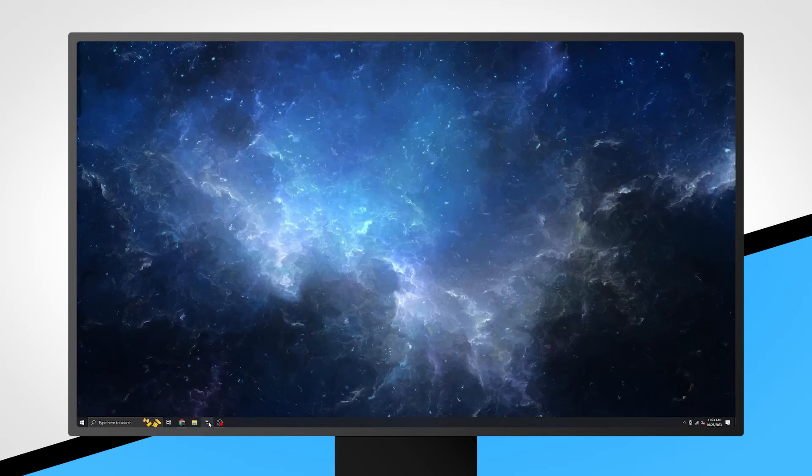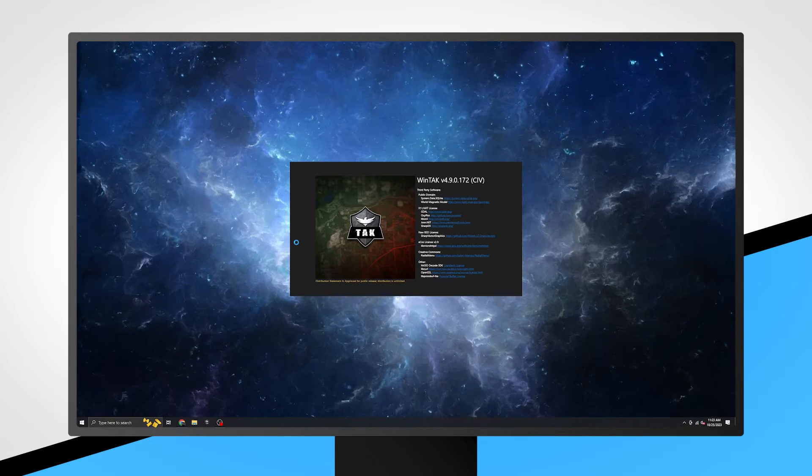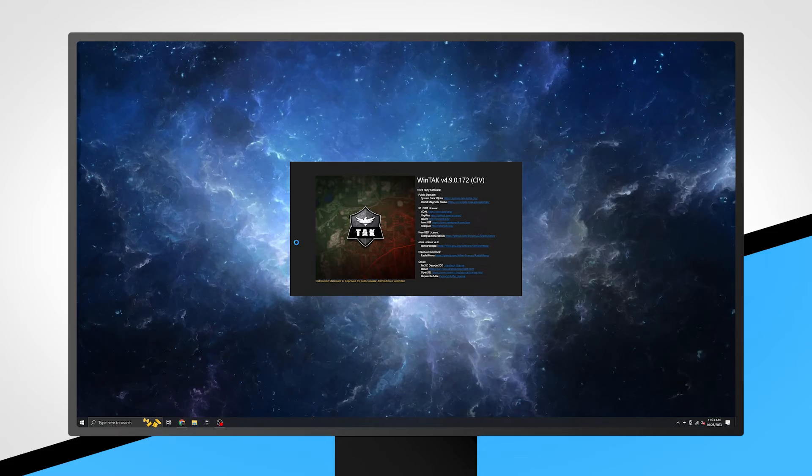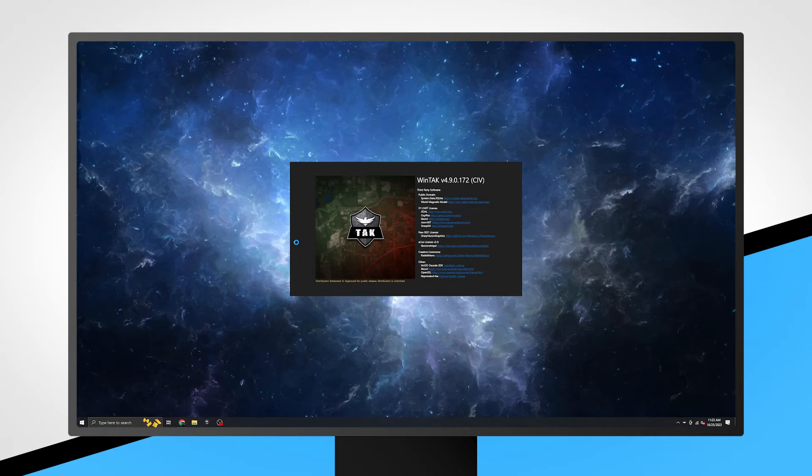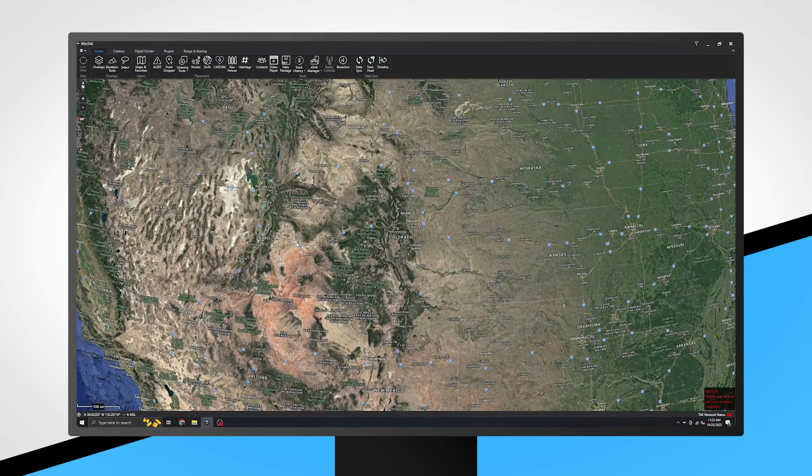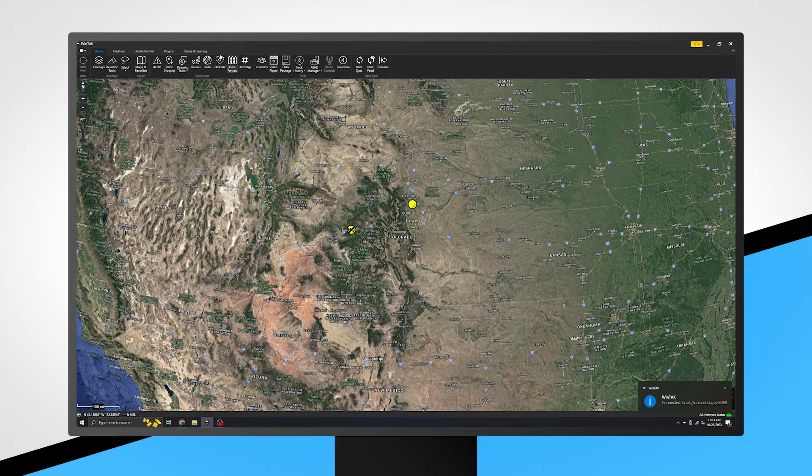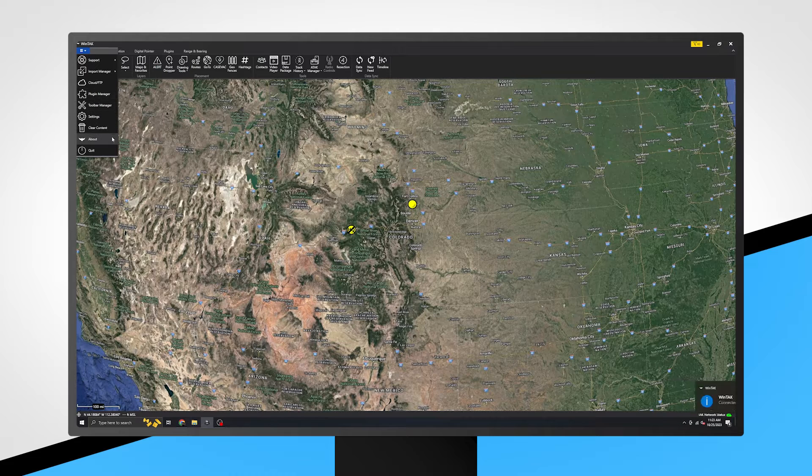Let's begin by opening the WinTAK app. If WinTAK has already been installed on your device, it is best practice to make sure your version is up to date. To do this, click the drop-down menu in the top left of WinTAK, then select About.